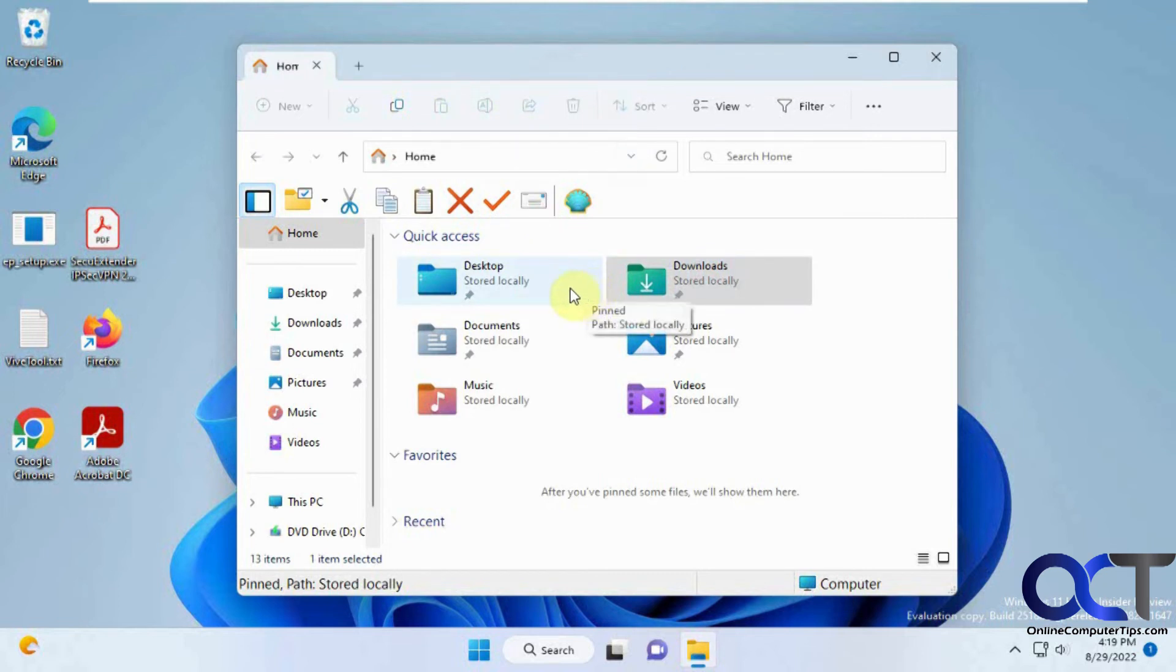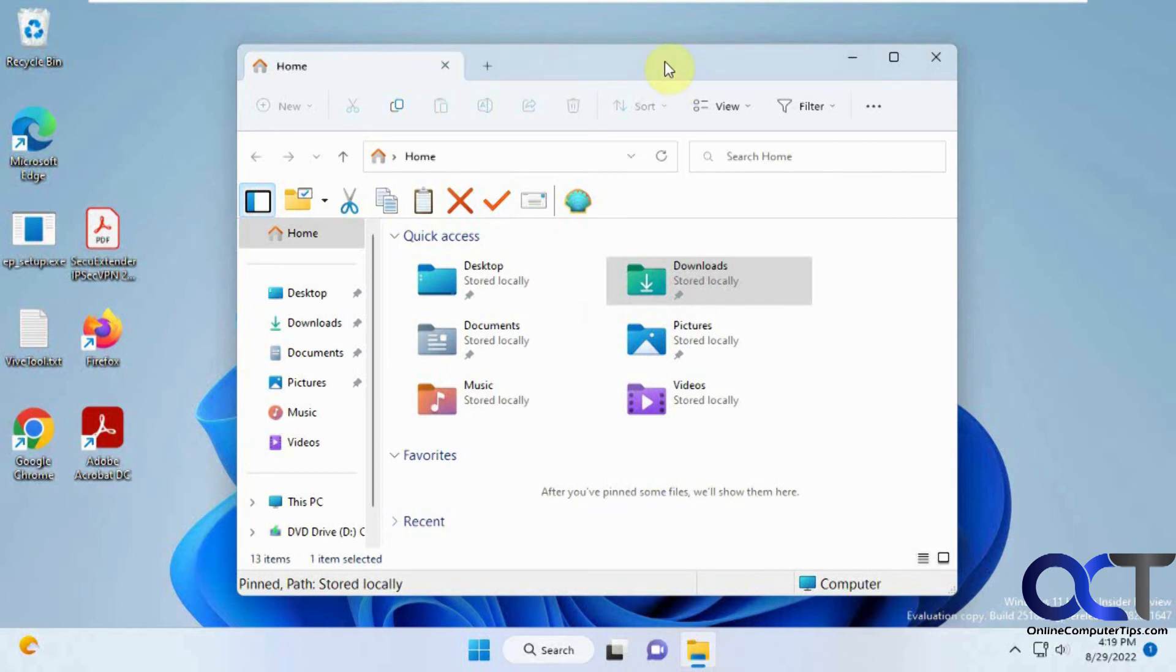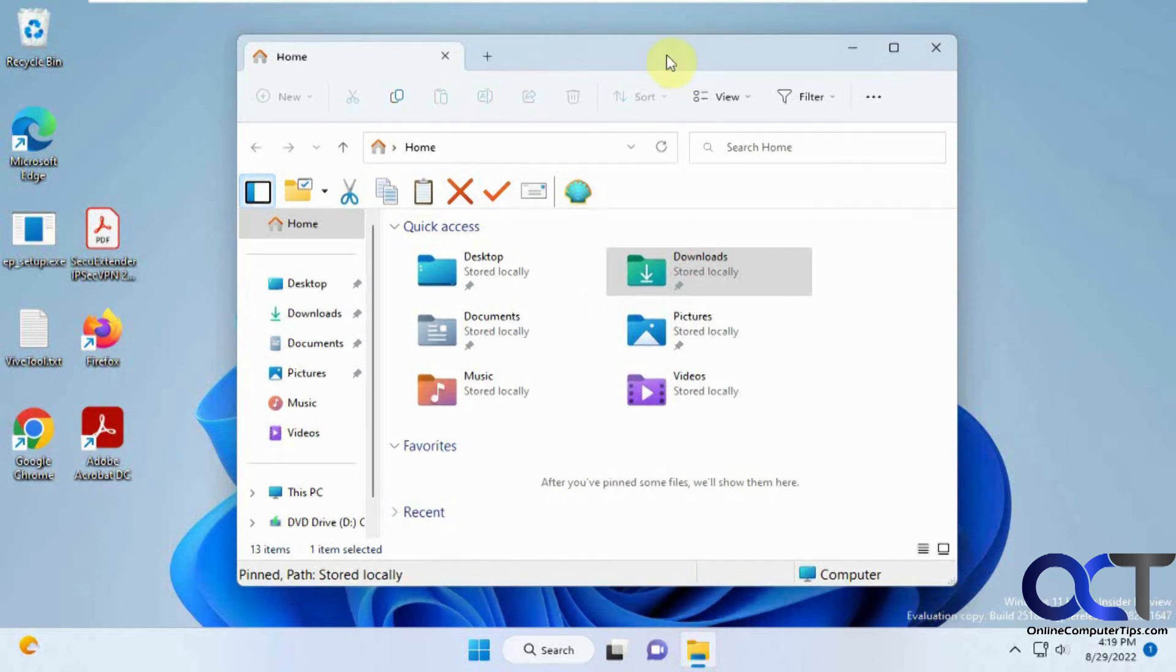Pretty simple to use. Like I said, you'll know when you have it when you open it and you have the little plus button. That means the tabs are enabled. If you want to check out the link on how to use the Vive tool to enable it on your computer if you don't have it yet, I'll put that in the description, and you can get it a little early. Thanks for watching, and be sure to subscribe.